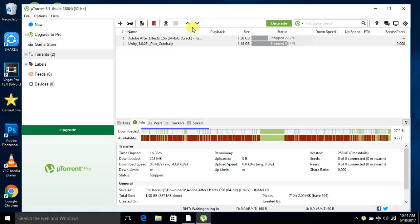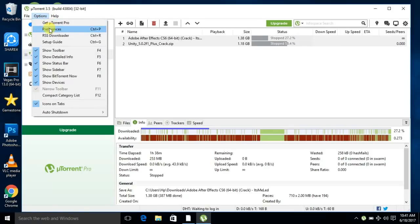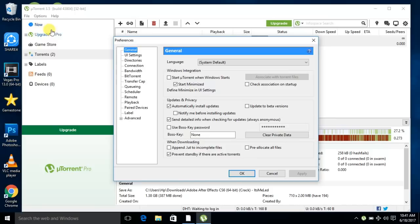You have to change some settings. Select Options, go to Preferences, or you can use the shortcut Control+P. In General, you need to untick some options, tick this one, untick this one, untick this one, and copy all these ticks and unticks.